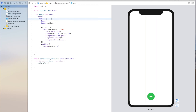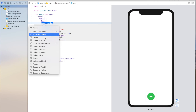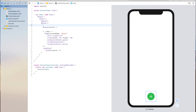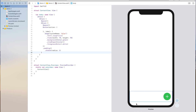Now to shift our FAB to the right we can do something very similar. We're going to embed our button in a stack again, but now using a horizontal stack. If we want to shift our floating action button to the right, we can add a spacer before our button. As you can see, that lets us have our button on the bottom right of the screen.